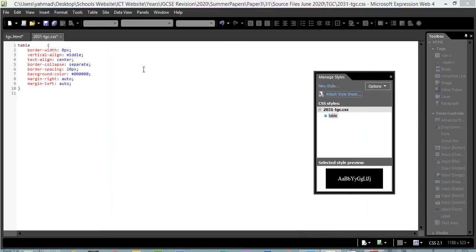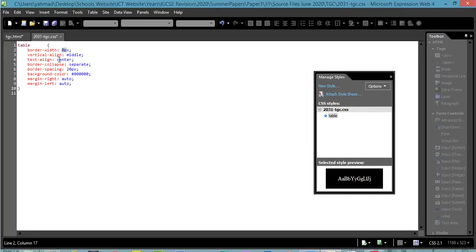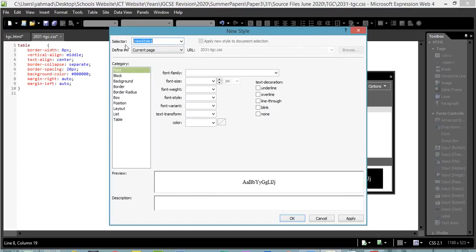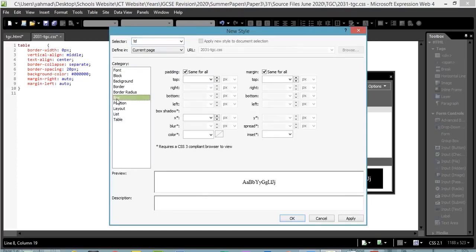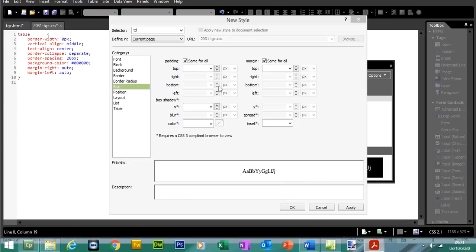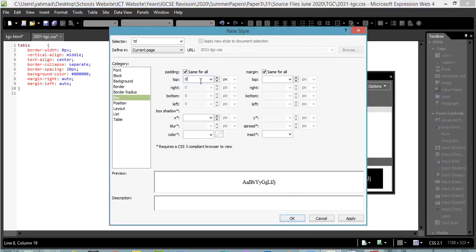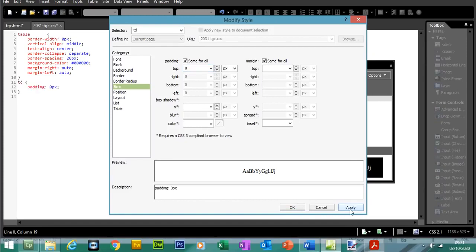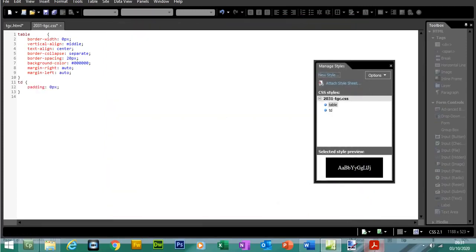Looking at mark schemes, cell padding is typically done in the TD tag — table data — rather than table. So create a new style for TD: go to Box, set all padding to 0, and apply. The table settings are now finished. Here's a summary: border is zero, border-collapse is separate, border-spacing is 20 pixels, background colour is black, and left/right margins are automatic for centre alignment.